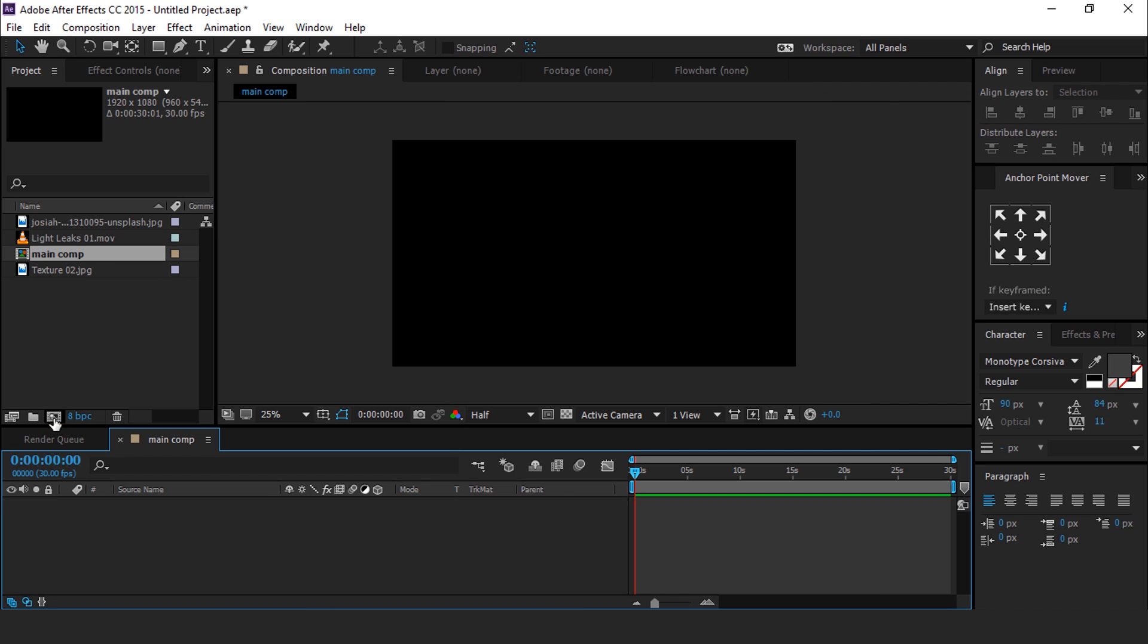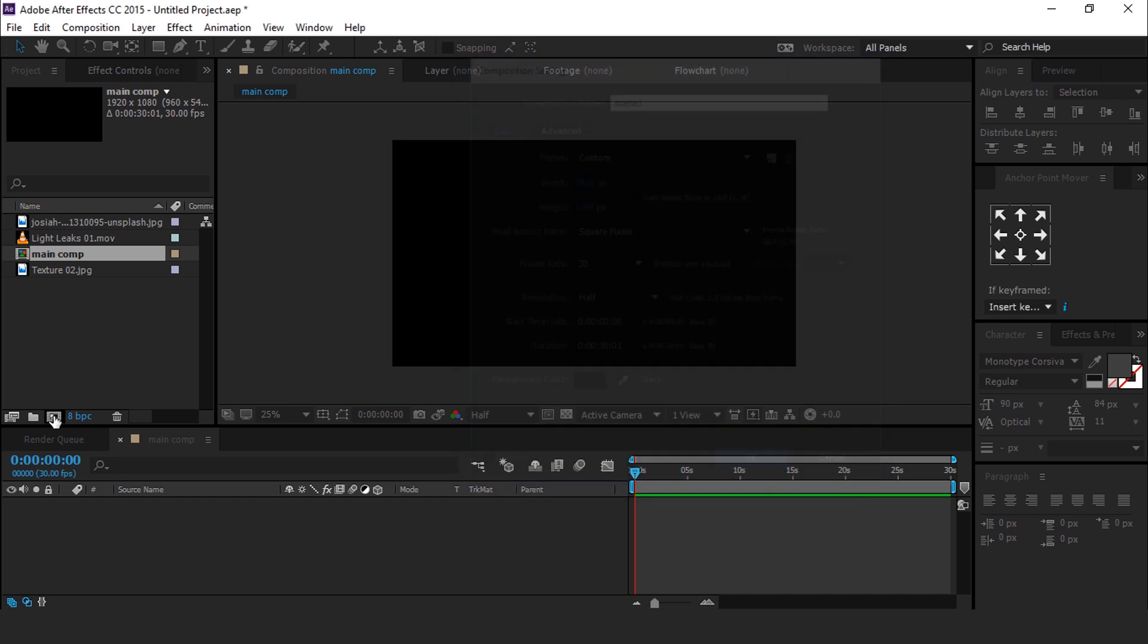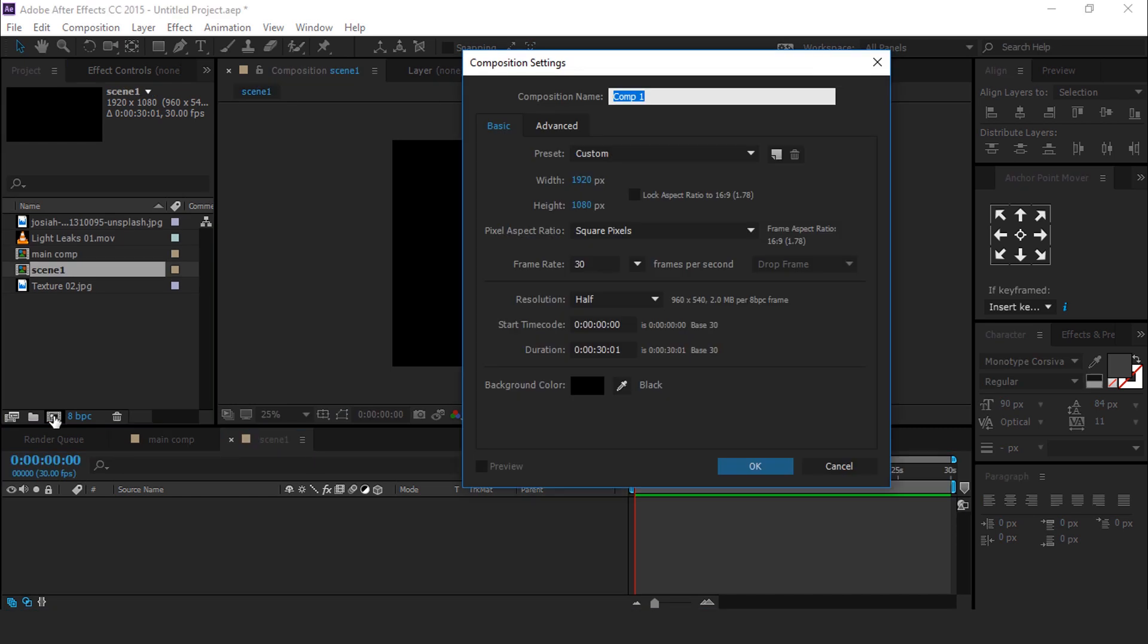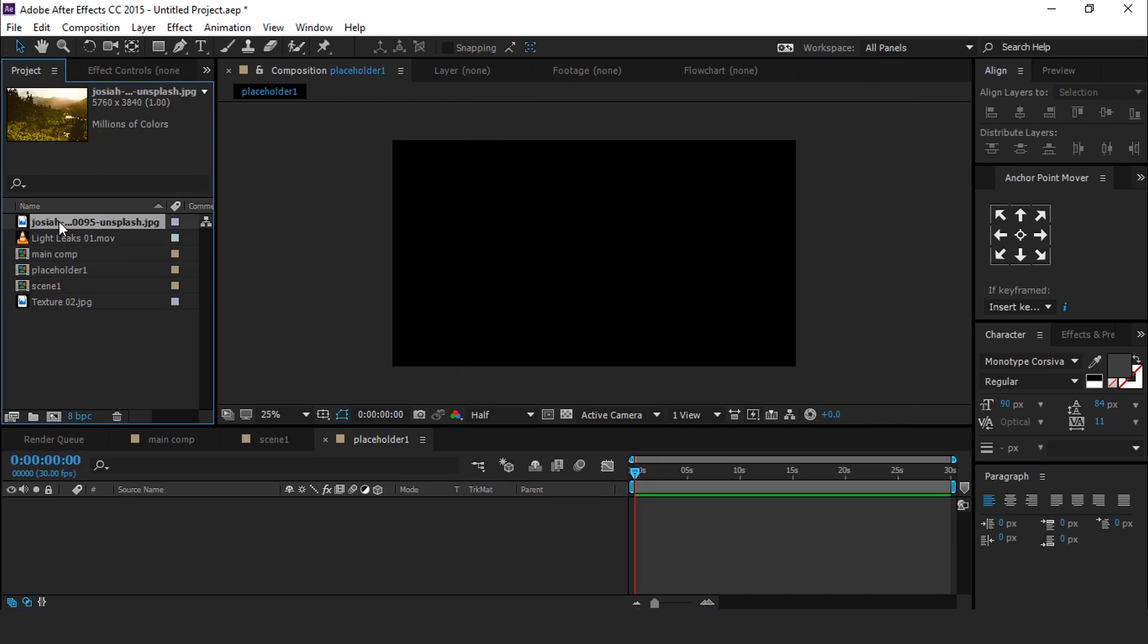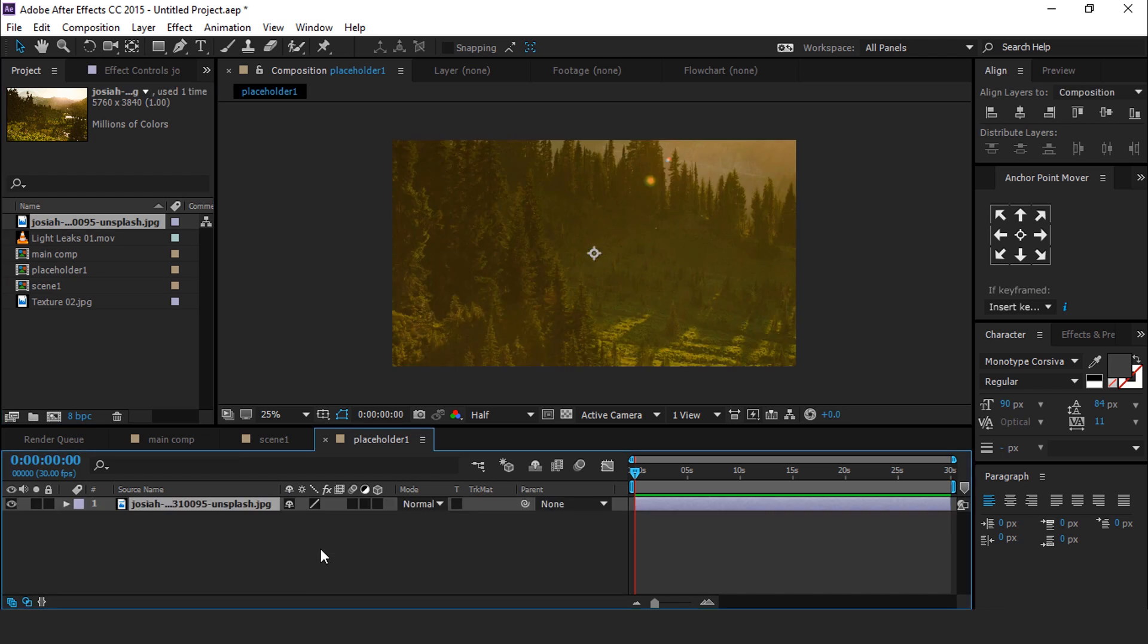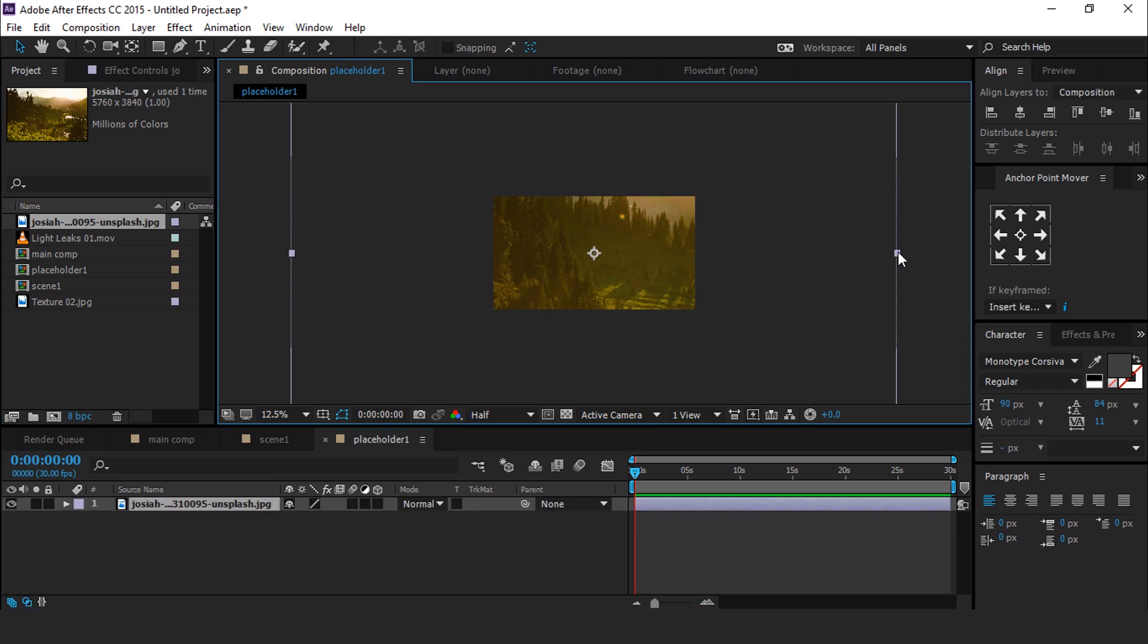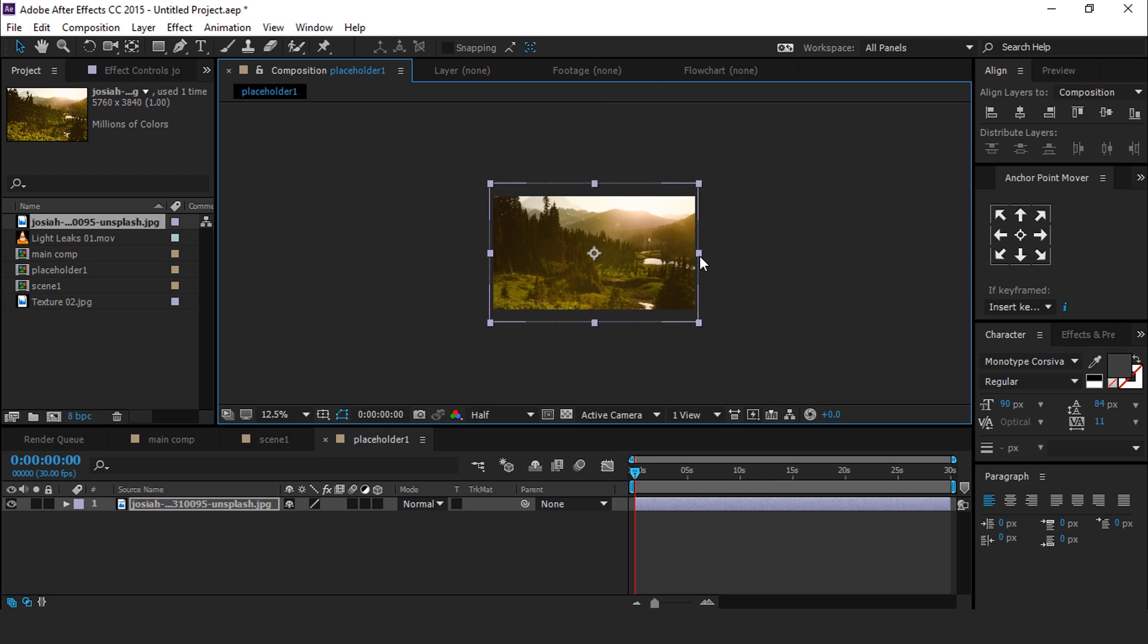Now create another composition called Scene 1. Create one more composition called Placeholder 1. Now drag your footage into the Placeholder 1 composition and resize your footage according to your composition.